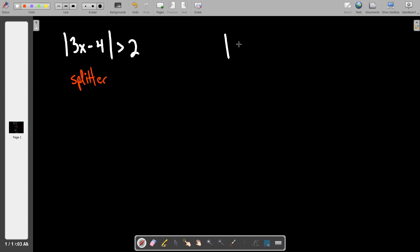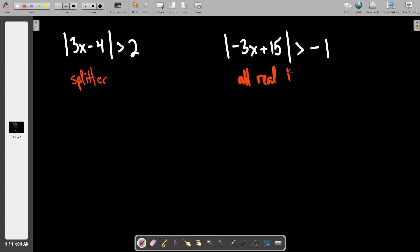Scenario two: I know I'm in one of the two weird ones now because when I get the absolute value by itself, there's a negative on the right side. And everything that the absolute value ever makes will be guaranteed greater than negative one. Therefore, this one is an example of all real numbers. As you take more math classes, there's a shorthand symbol: draw two vertical lines and connect them to make a capital R. That symbol stands for all real numbers. If you want to use it, you're welcome to. If not, just write 'all real numbers.'